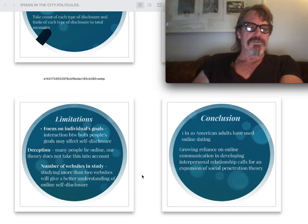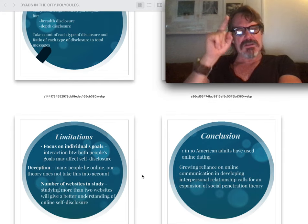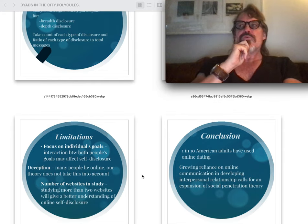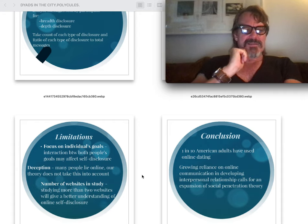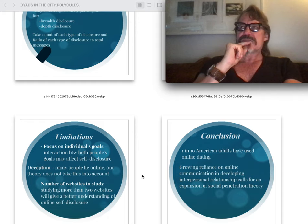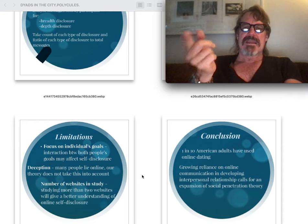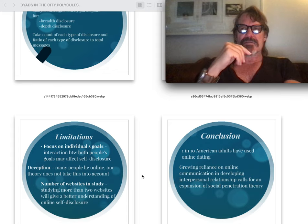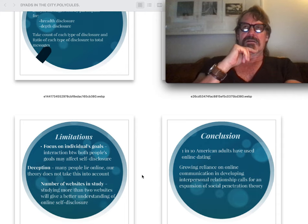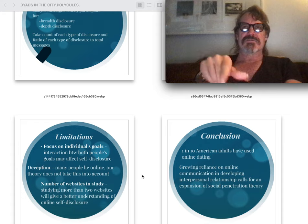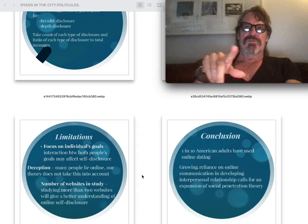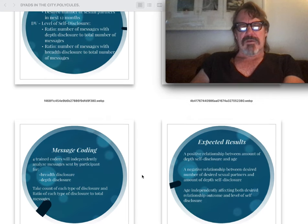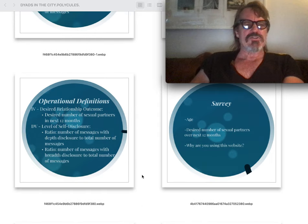Limitations. Focus on individual goals interacting with both people's goals may affect self-disclosure. Deception, catfishing, a brand new term. Many people lie online. Our theory does not take this into account. Number of websites in study, there was a joke in the 90s, no one knows who you are online. Now, because of surveillance and cookies and all these other things, the ability to look someone up immediately after they are a possible contender in your project of modernity against civilization.